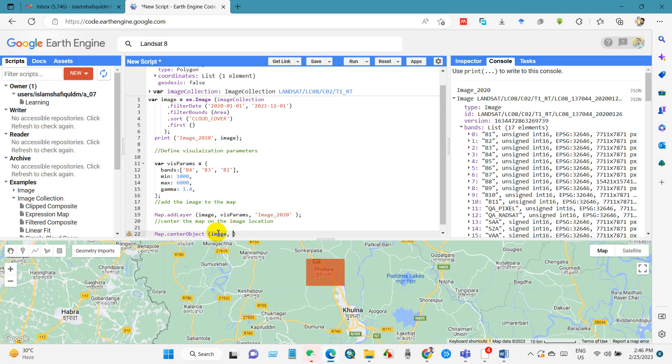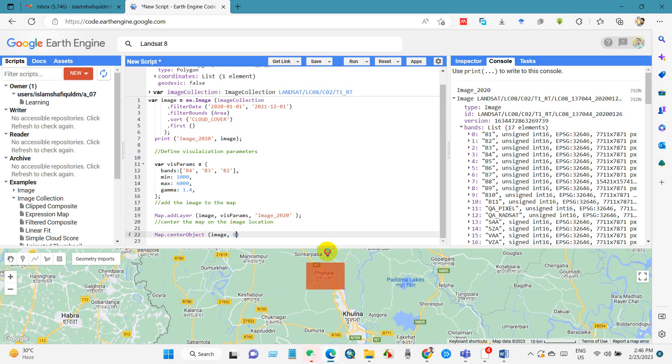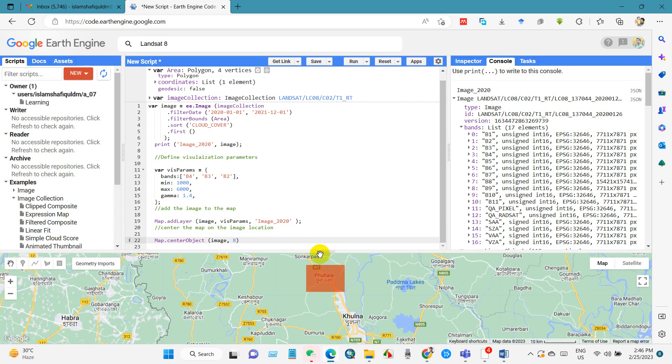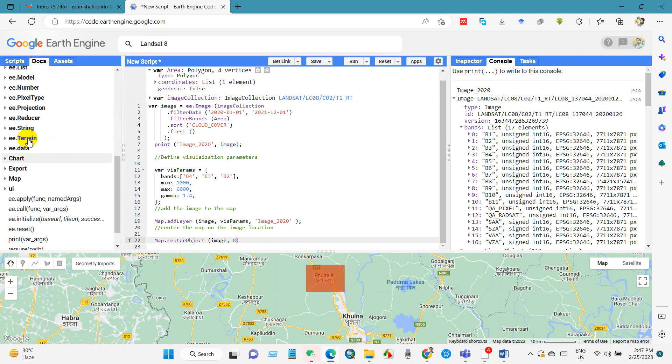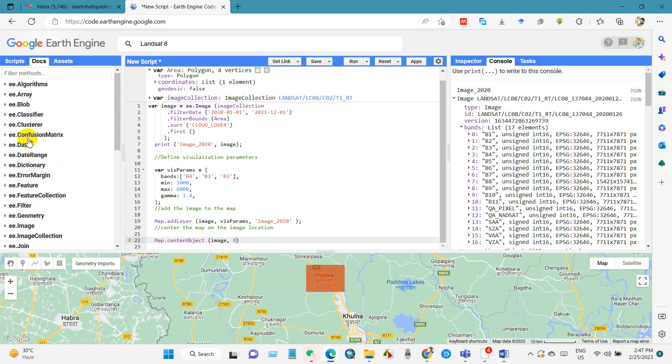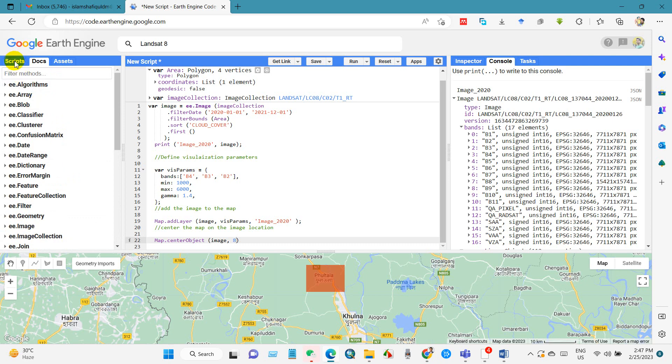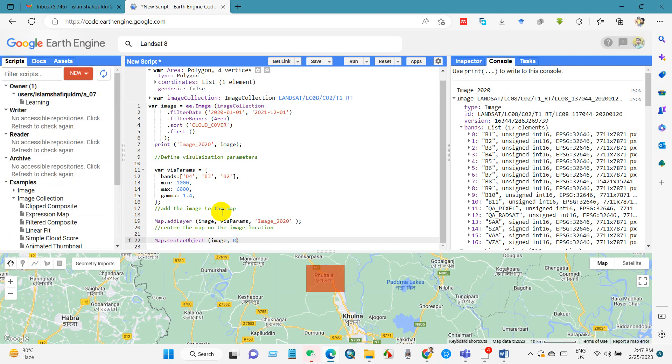And then we called image that we have collected. And 8, that means the zoom level. You will find here several code. And then we have completed the code using semicolon.